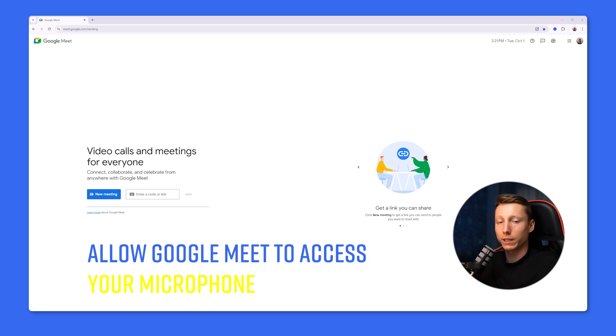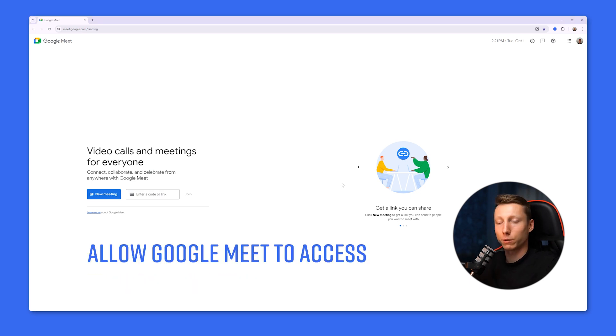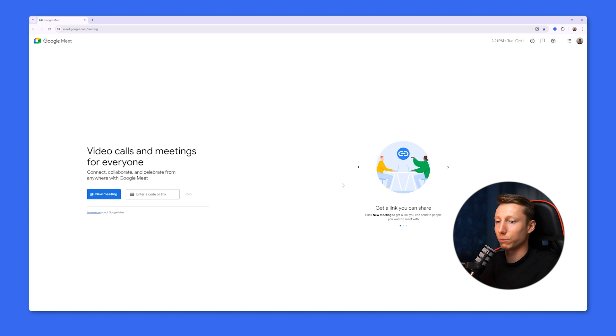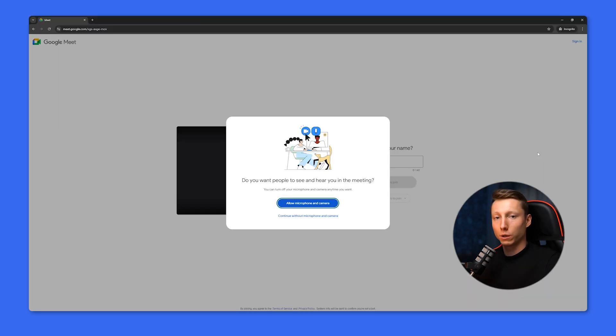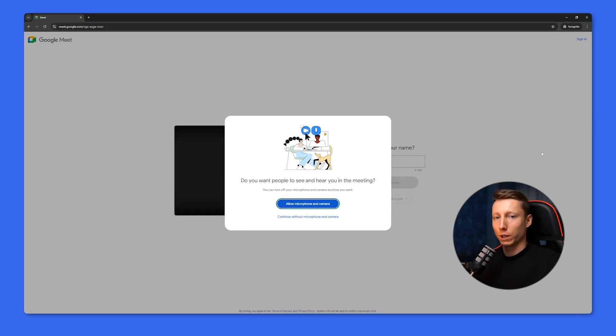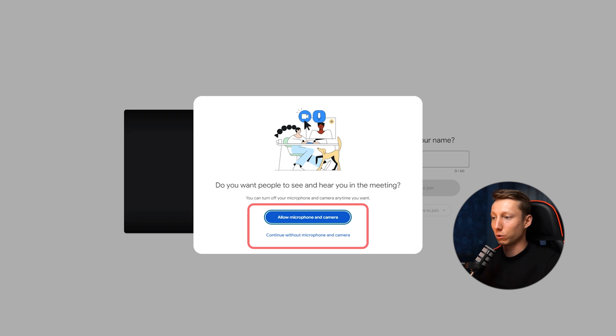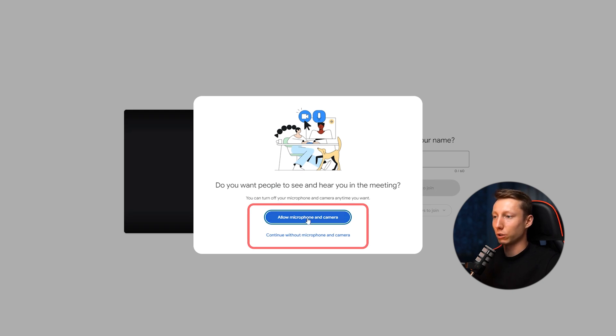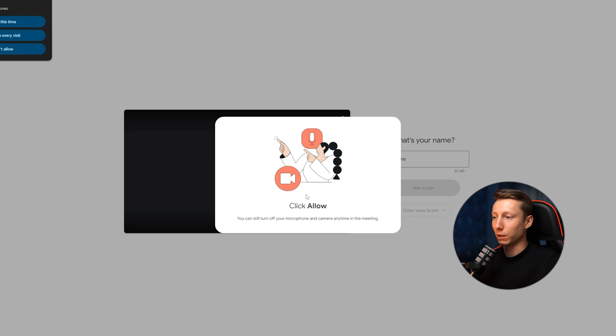The next step is to allow Google Meet access to your microphone. This is a simple but important step to ensure smooth communication during meetings. Usually, when you first use Google Meet or join a meeting, your browser will ask you to grant access to the camera and microphone. This is necessary to ensure the microphone works properly during the meeting.